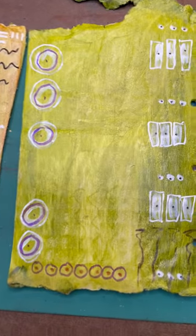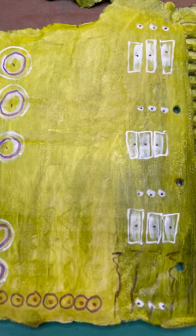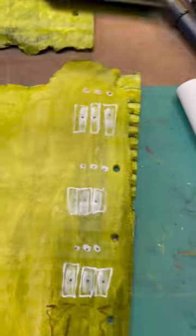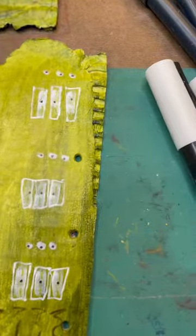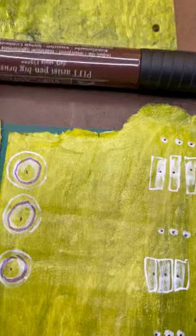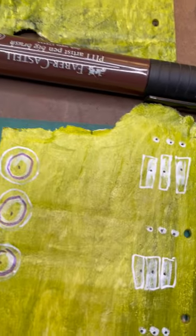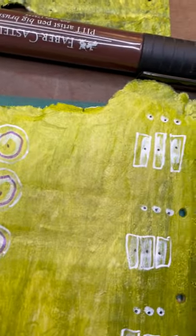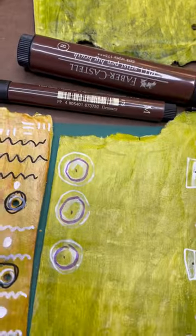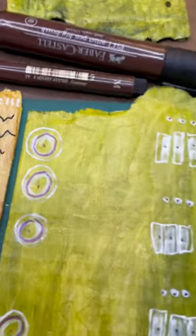And then I used the, I think this is a sepia colored Pit Pen, Pit Marker, and a couple of other Pit Markers. So, so far, having fun.